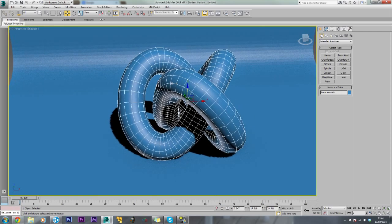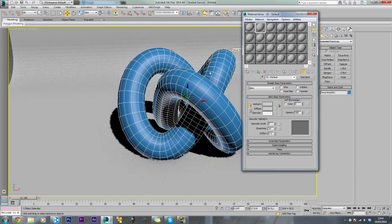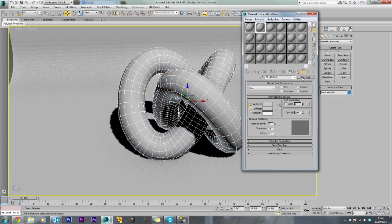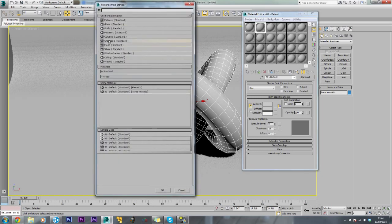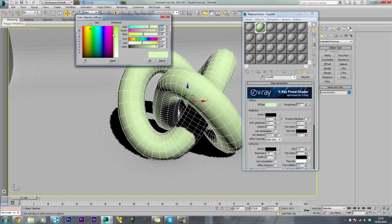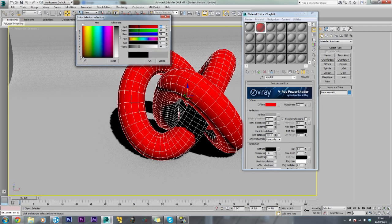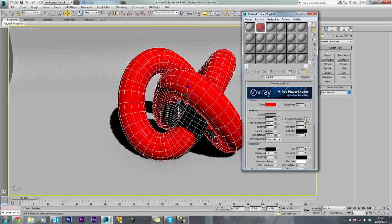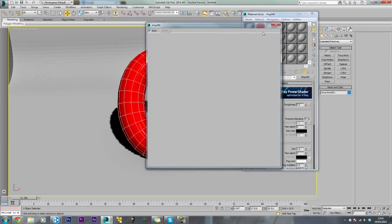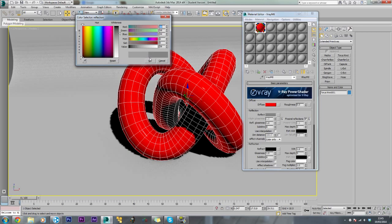Now we need to change the material. Press M to open the material editor - make sure you are in V-Ray Renderer. Drag the colour onto the Taurus Knot, select standard and then come down to V-Ray Material. Let's make it red. We will change the reflect to about 91 and enable Fresnel Reflections. You can see them - just change the background. This is quite reflective so just knock this down a bit to 59.